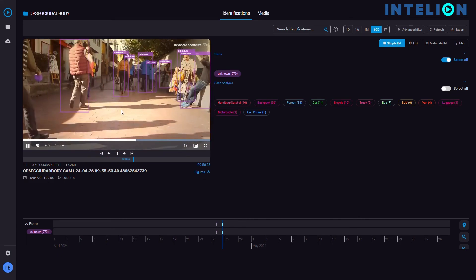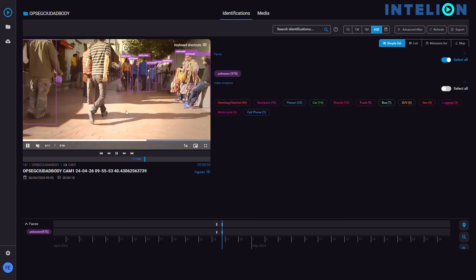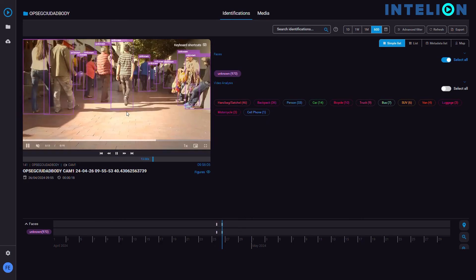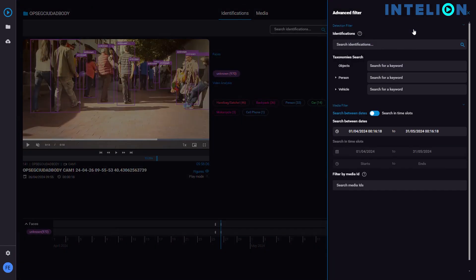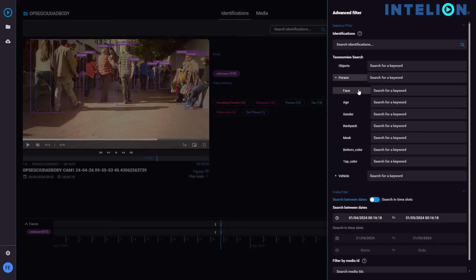However, we know that the suspect had a red jacket and dark hair. So, let's open the advanced search and define those parameters — red for top color.